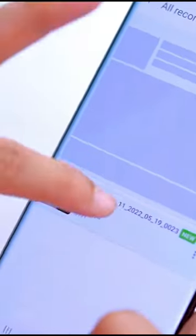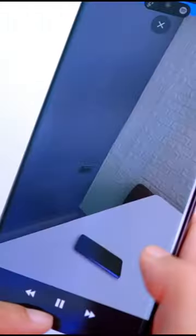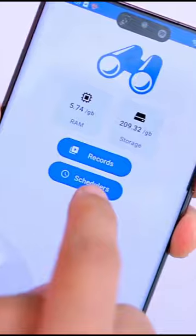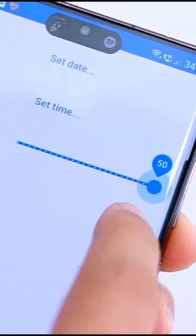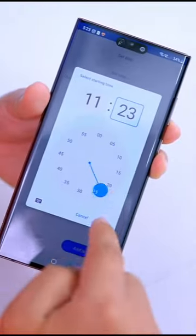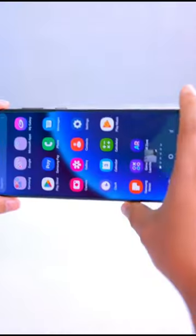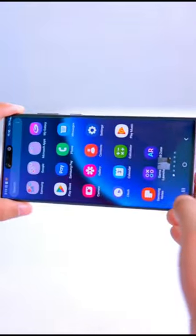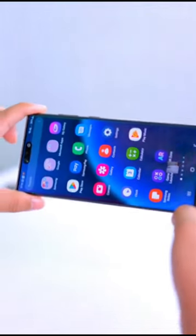Click on the records and you will get all the recordings. The best thing is to schedule recording. Here you will get a schedule option — set how many minutes you have to record, select the date and set the time, and the recording will automatically trigger and start recording at that time.